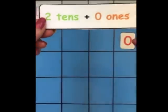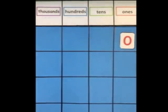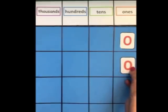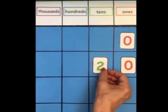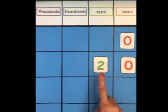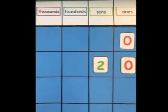The next card shows two tens plus zero ones. It has two digits: a two and a zero. The zero goes in the ones place, and the two goes into the tens place. Together they make the number 20.